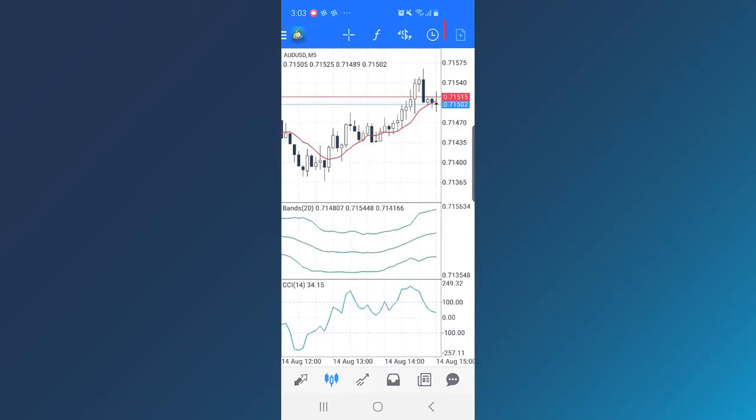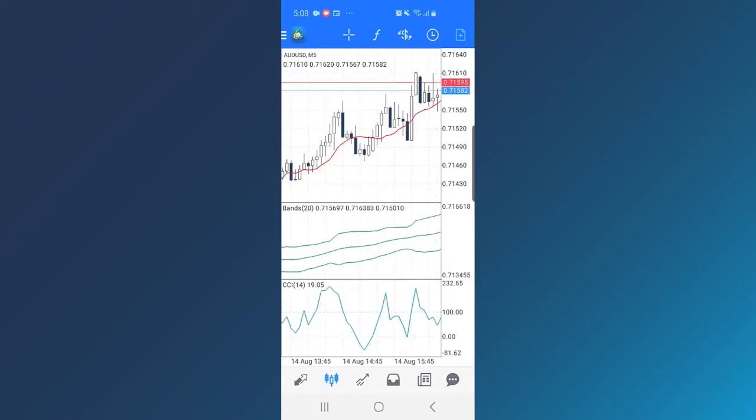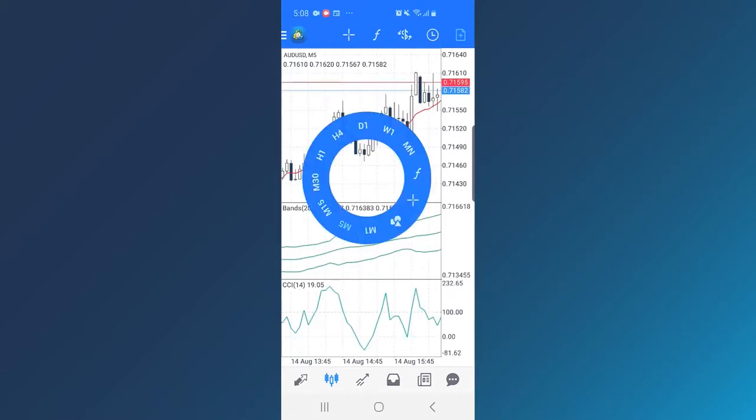Open a new trade. If you tap on the chart, you will see a circle with the same options.